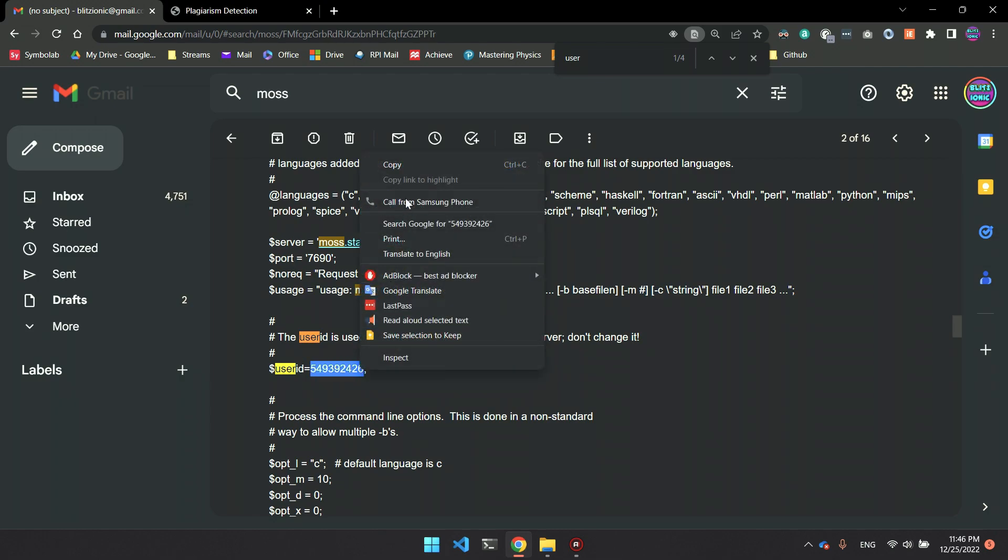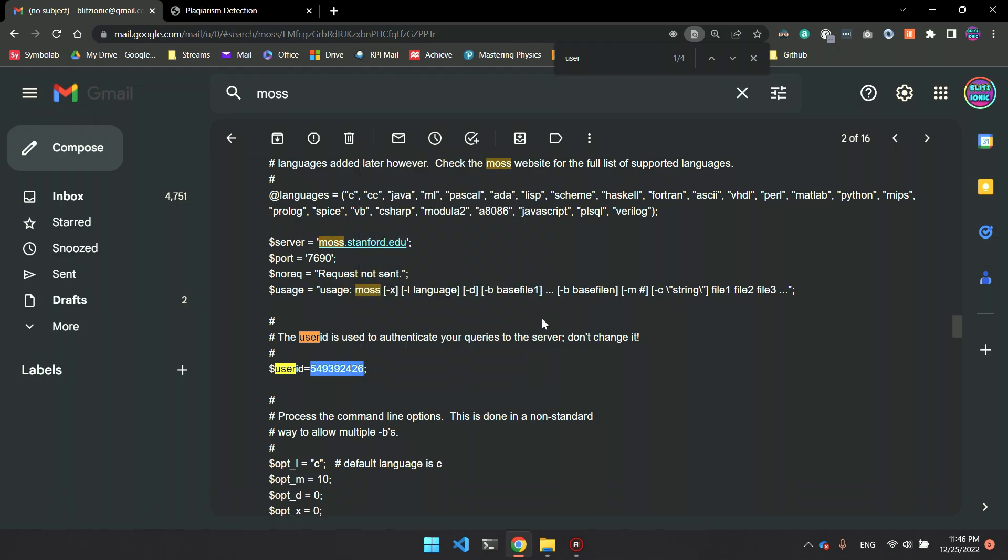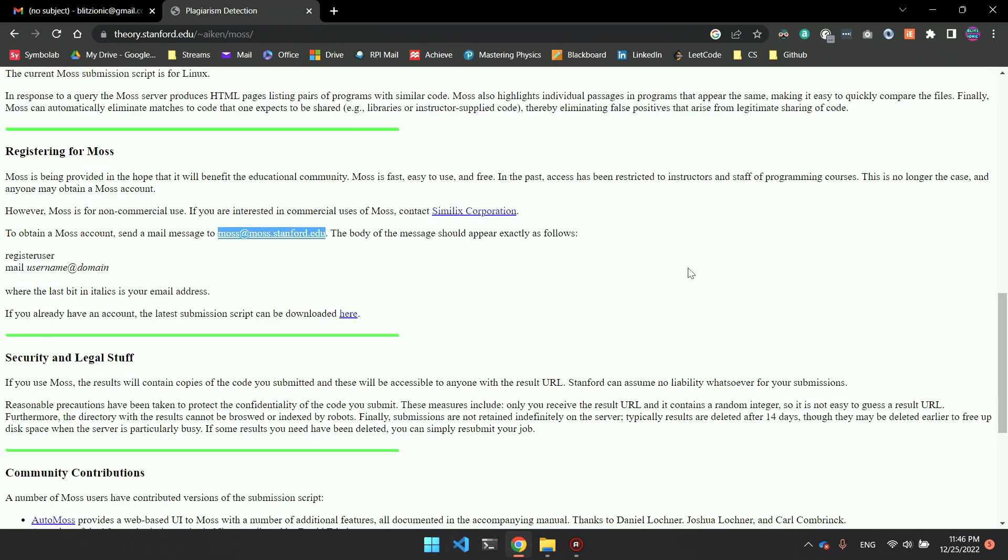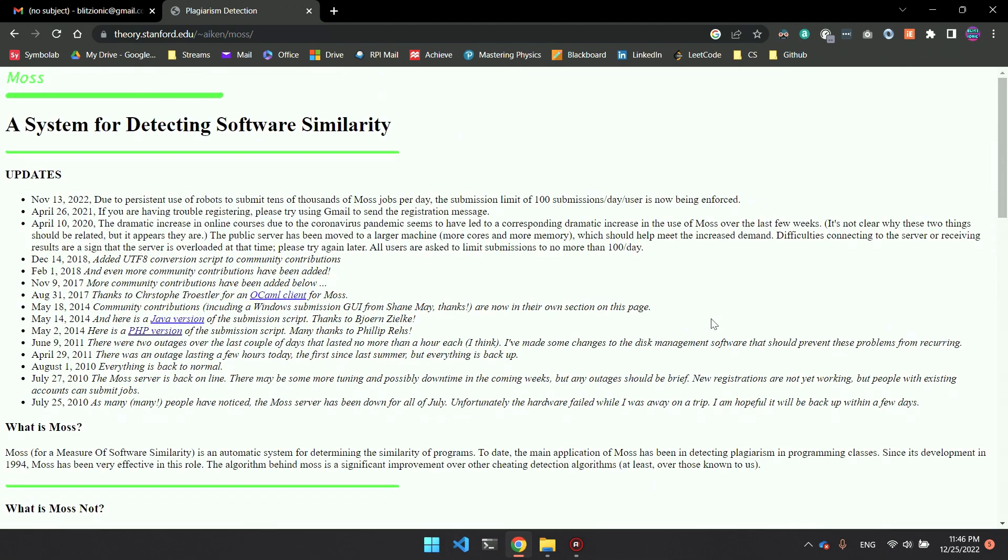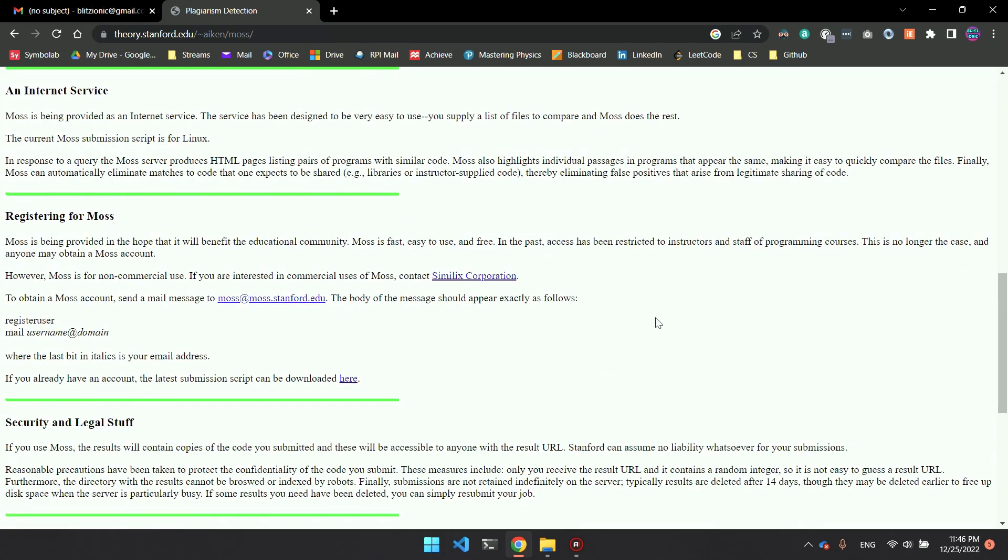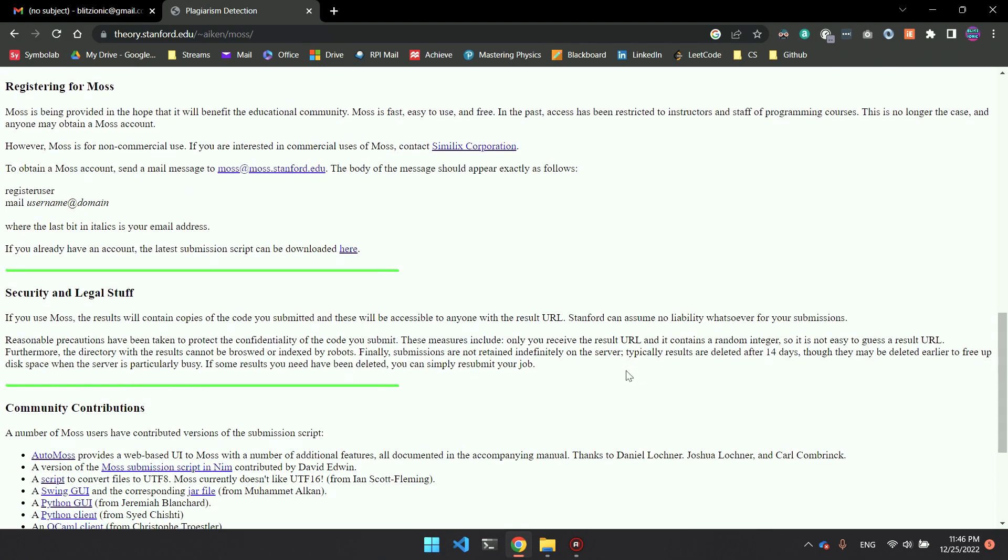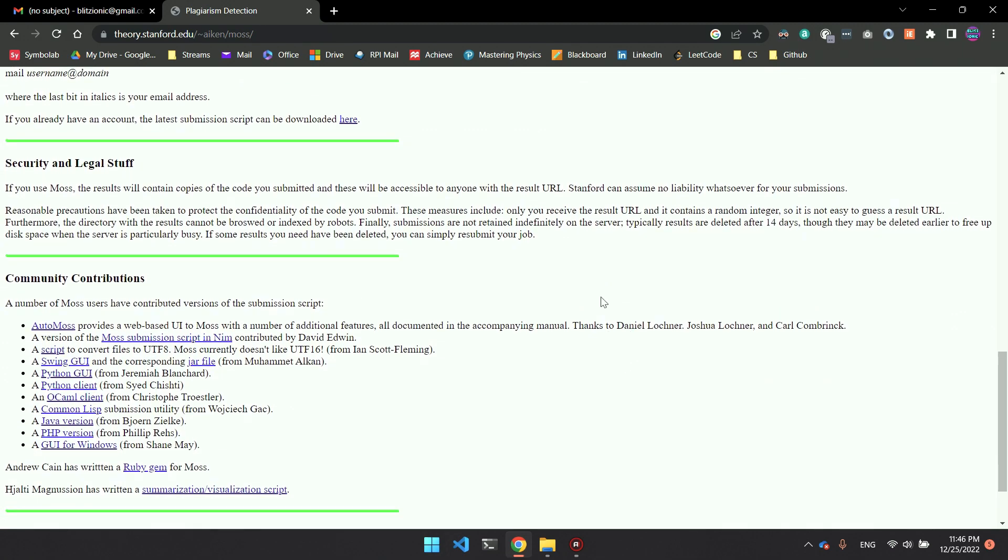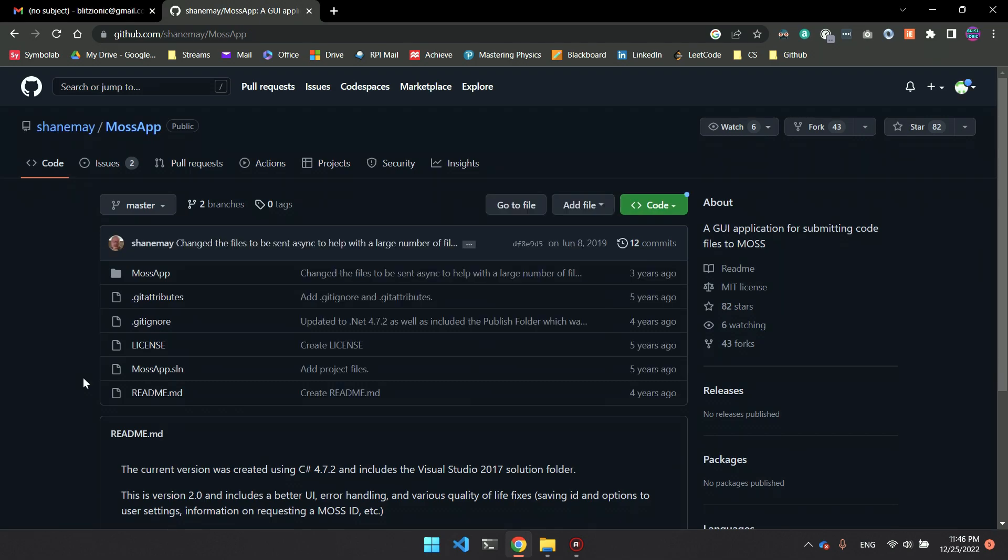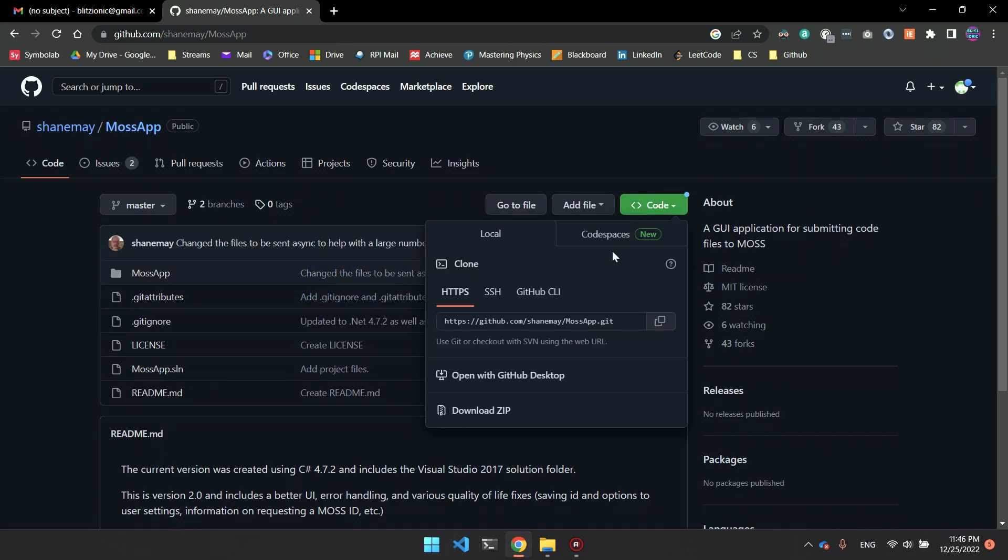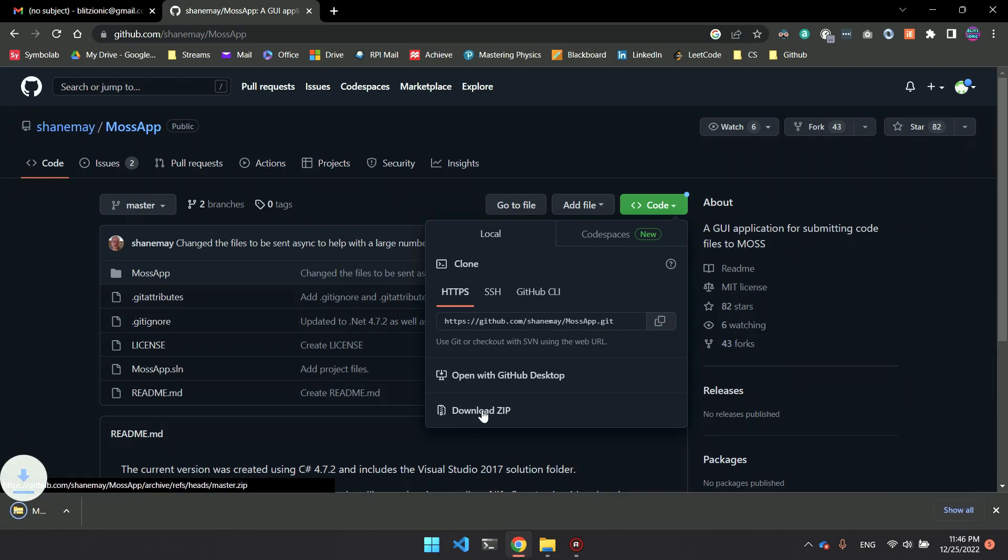Now back on the main site, we want to download the application to run on Windows. Let's get the GUI for Windows version. It should take you to GitHub, and once you're here, go to Code and then download zip.